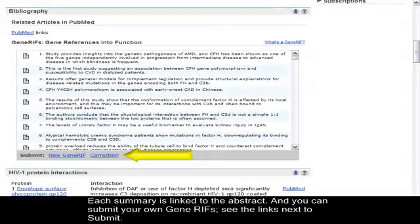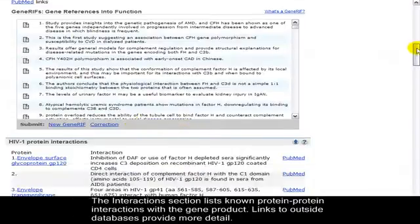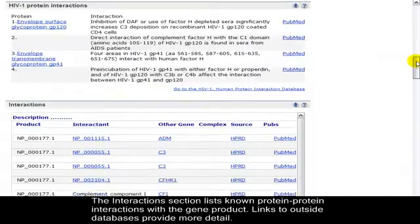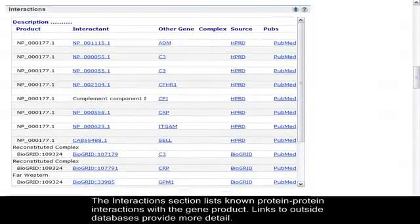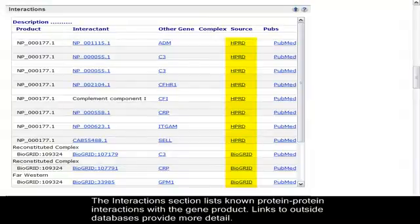The Interactions section lists known protein-protein interactions with the gene product. Links to outside databases provide more detail.